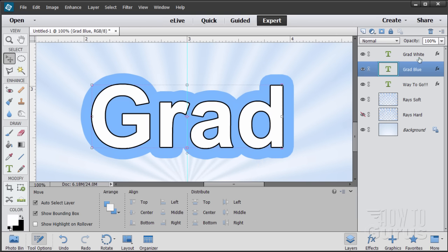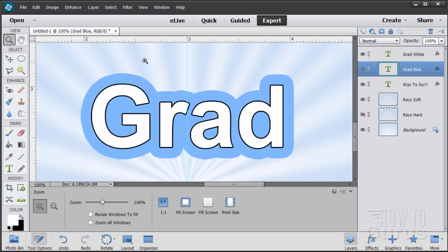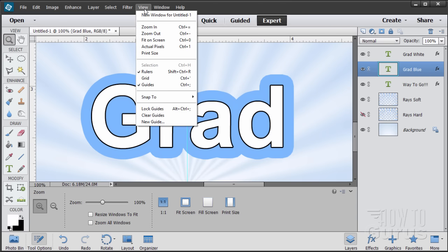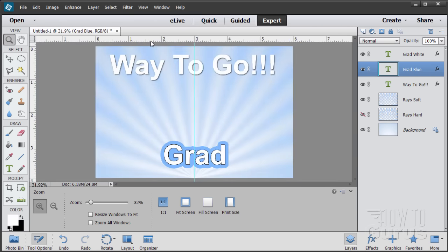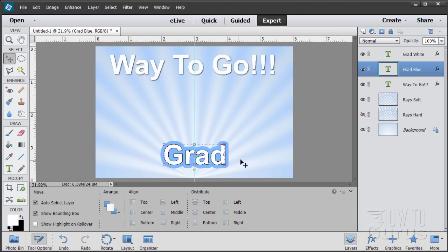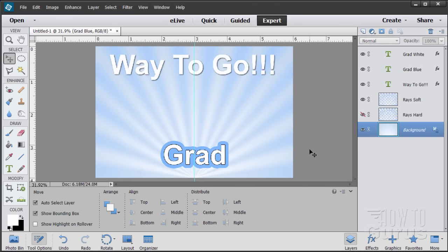There's our thin black outline on the top layer, and then the big thick blue outline on the bottom layer. Let's bring the picture back in — there's our second bit of type.